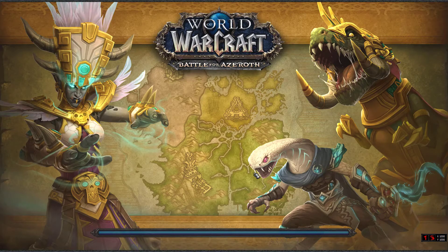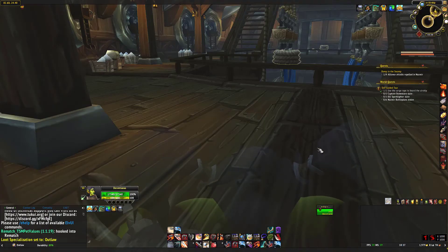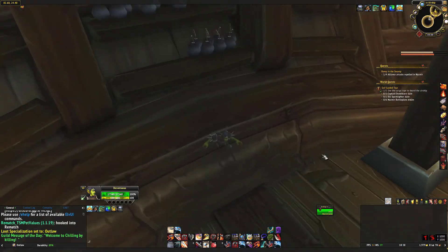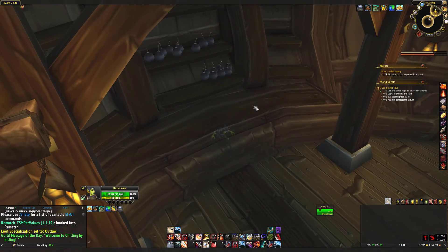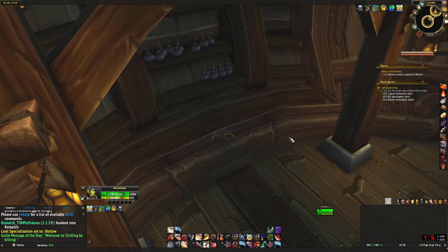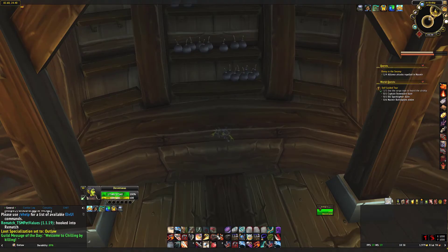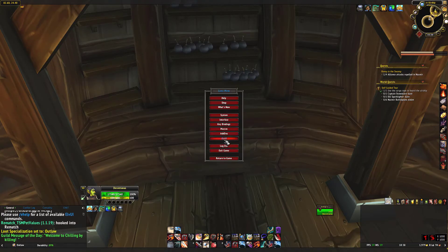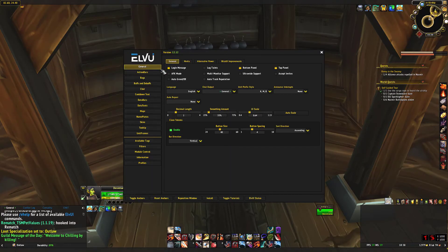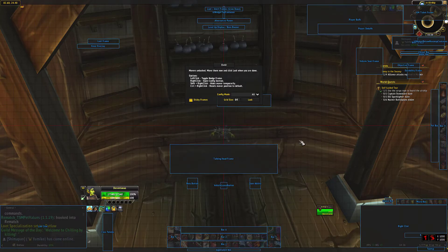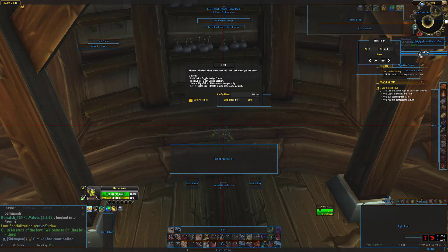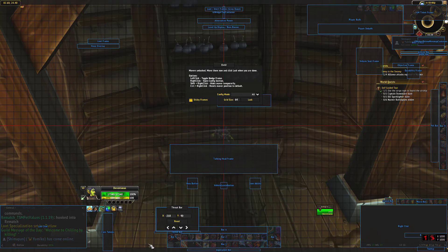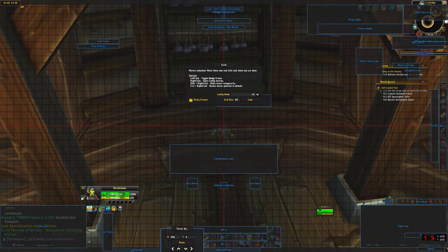After we activate it and reload, everything should be fine. There could be some things off — for example, a bar that shouldn't be there. You can just toggle and move them the way you like.